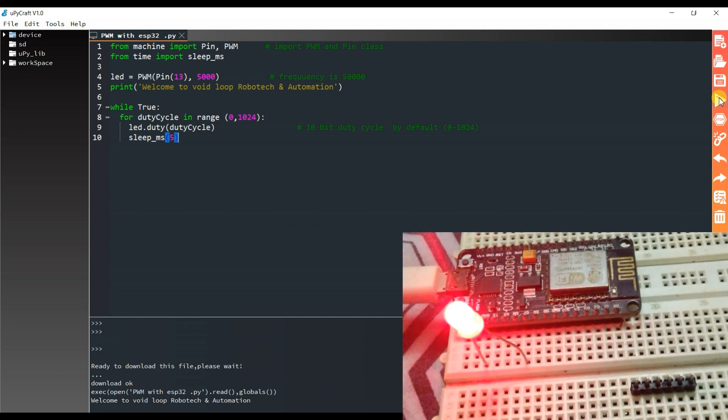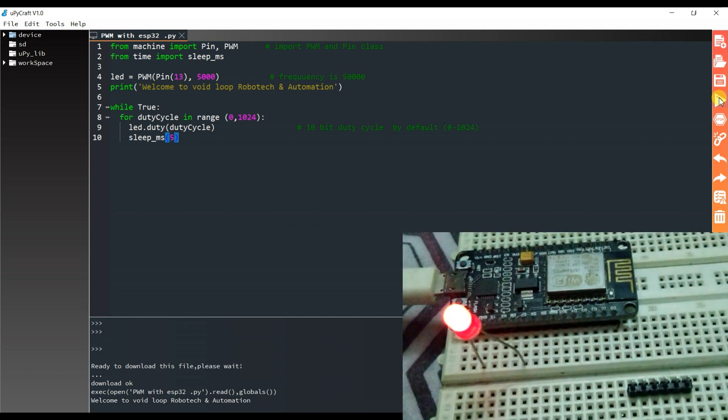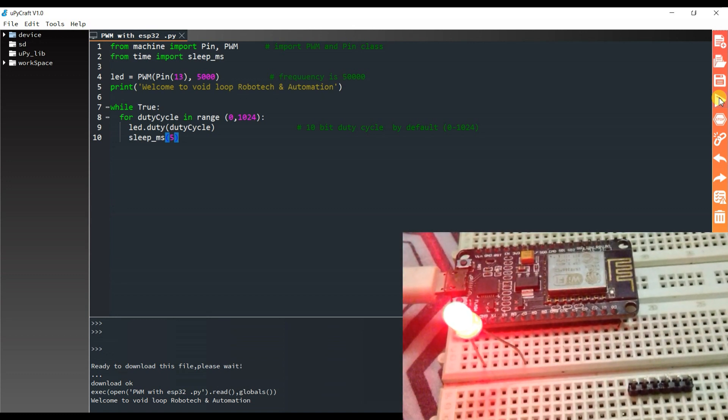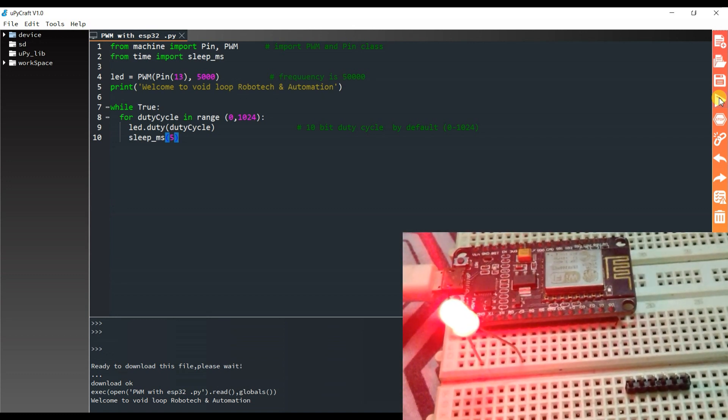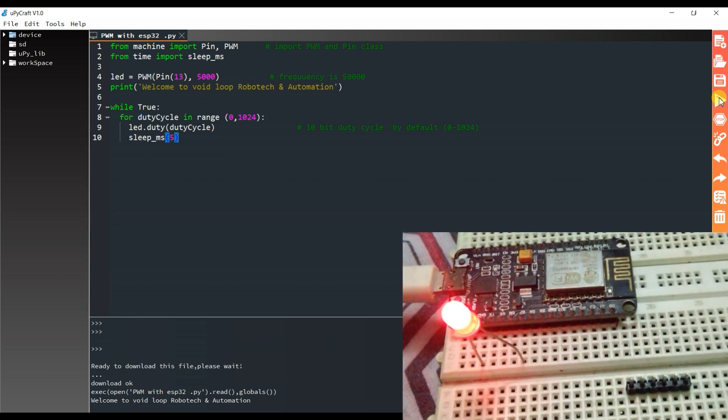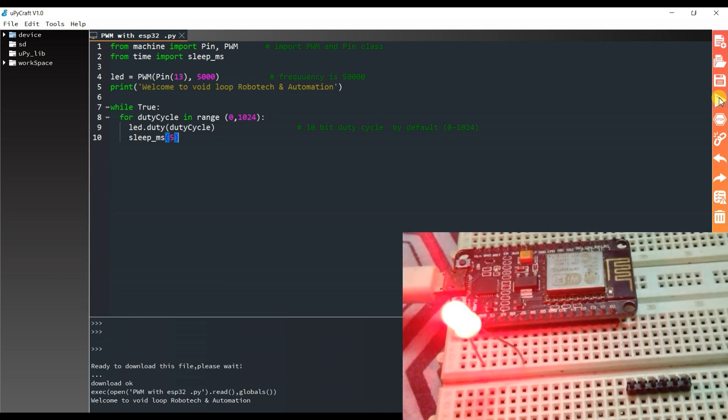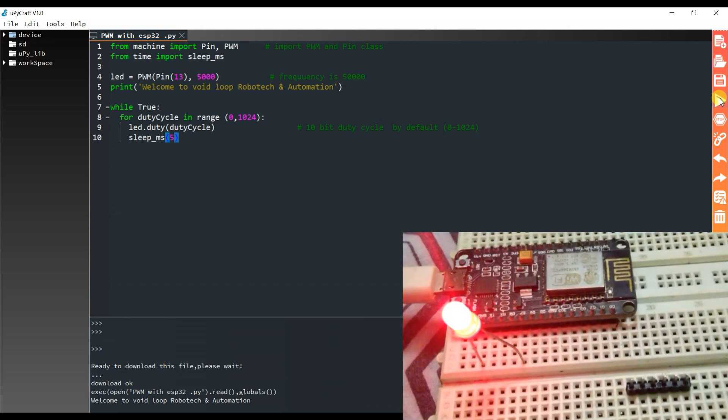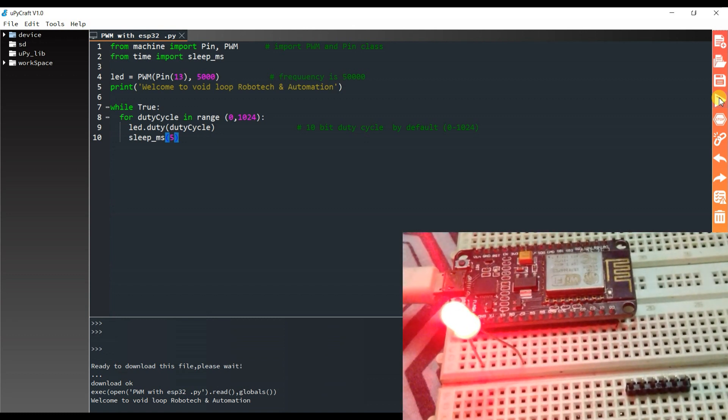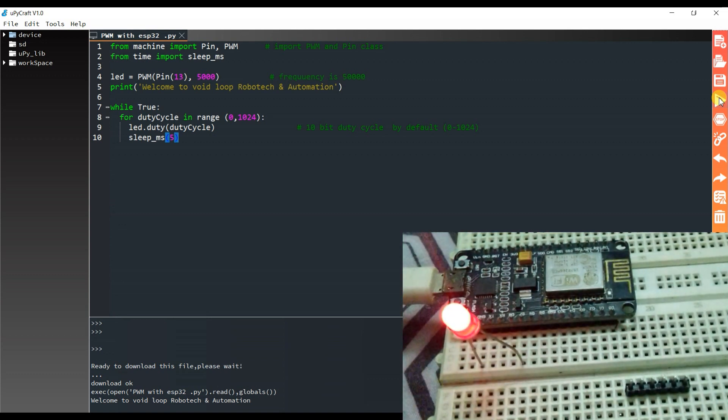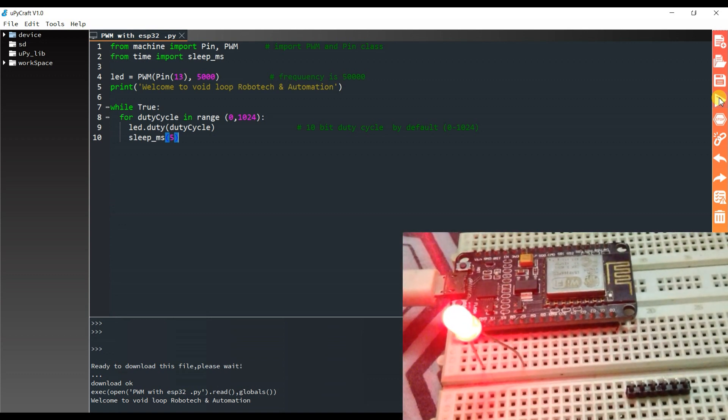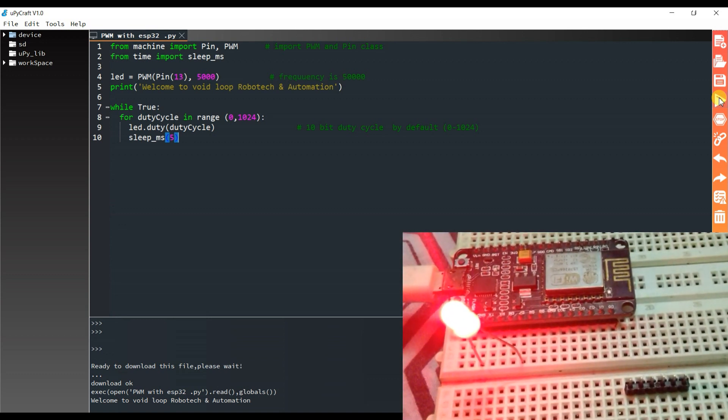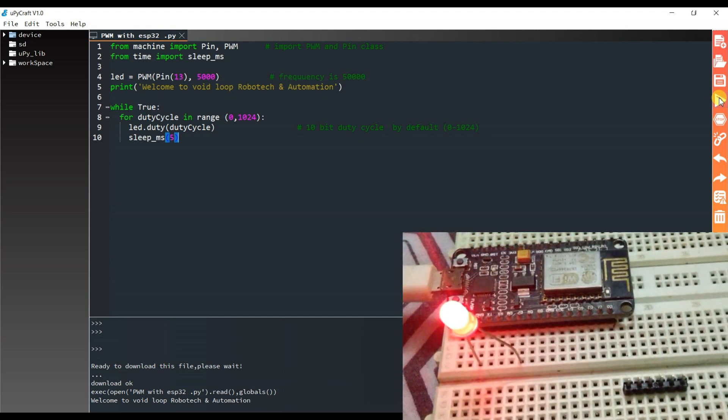In ESP8266 there is 10 bit by default bit resolution of PWM. We cannot change here. But in ESP32 we can use 8 bit, 10 bit, 12 bit, and 15 bit resolution.